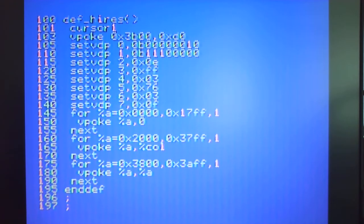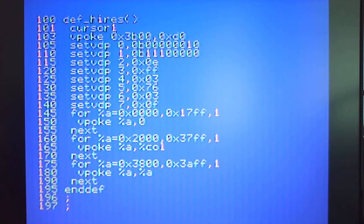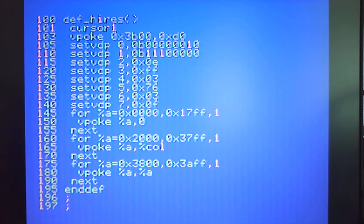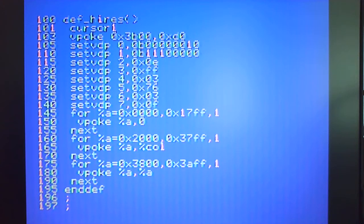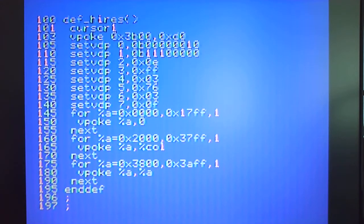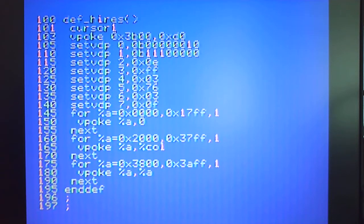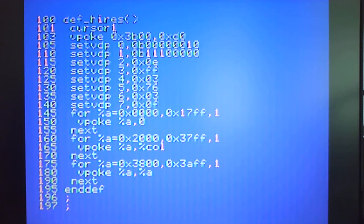We have the sprite table at 3B00 which is why I've got the line 103 poking D0 into that location because that basically turns the sprites off. We've also got the sprite pattern table at 1800 and the backdrop color which is register 7 is just set to white.